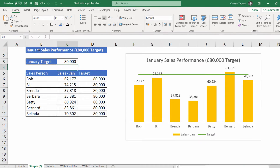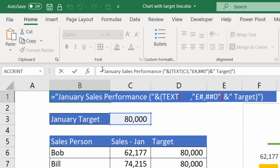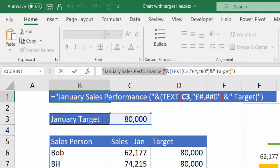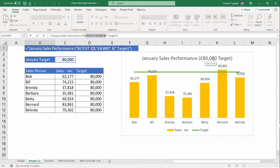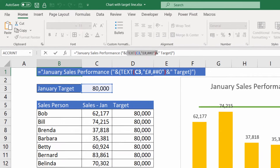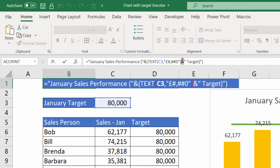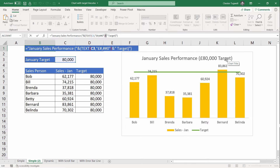Let me show you how the dynamic chart title is actually achieved. If I double-click in this cell, I've done a bit of concatenation here — that's where you join things together. The first bit of text is 'January sales performance' in speech marks. Then I've got an ampersand that joins things, and I'm joining it with the value in C3. I've put C3 in the TEXT function so it comes out formatted as currency — otherwise it would just show the numbers without the comma or the sterling symbol. Then I concatenate that with the word 'target'.